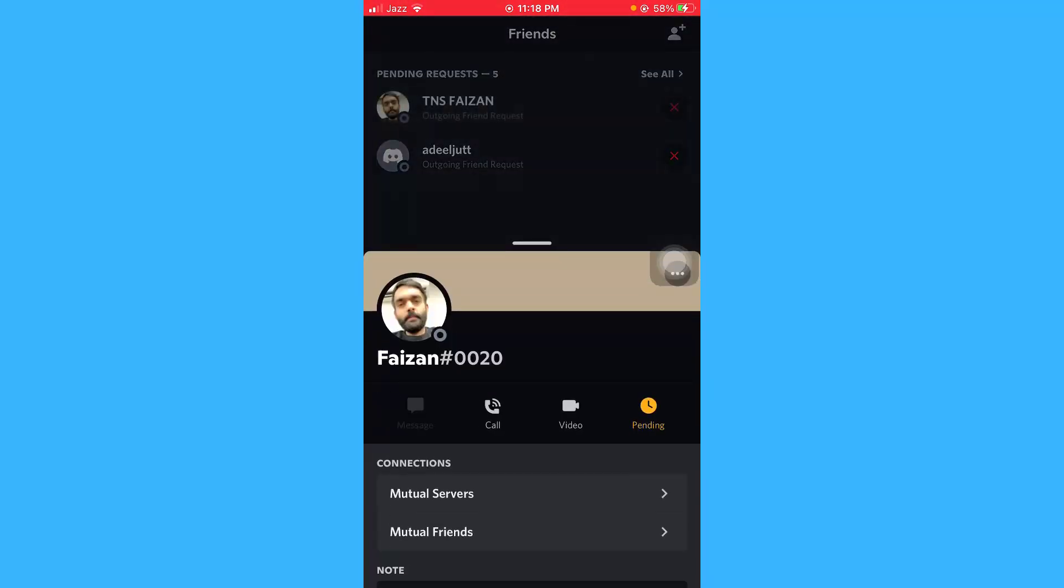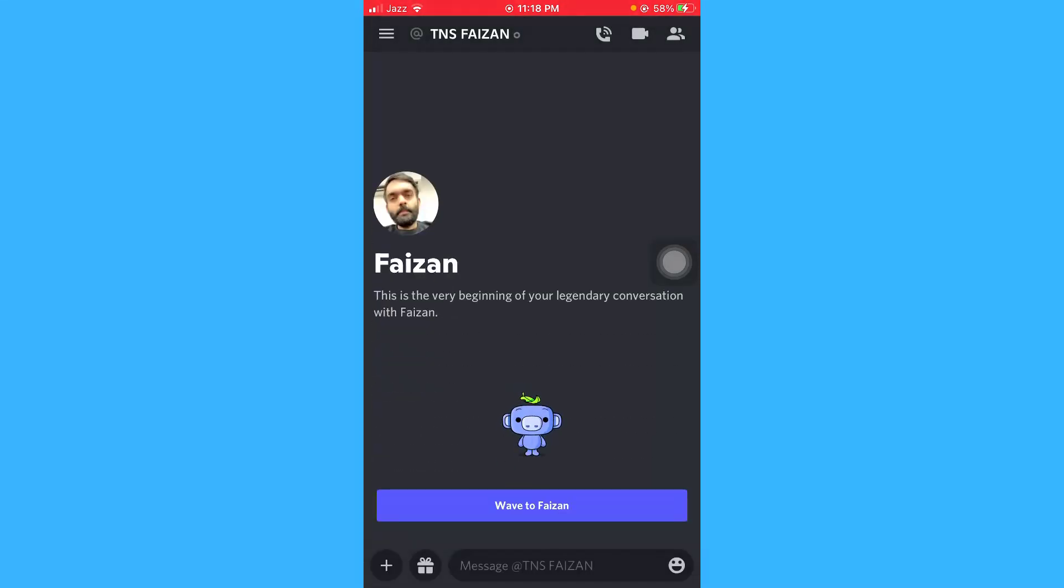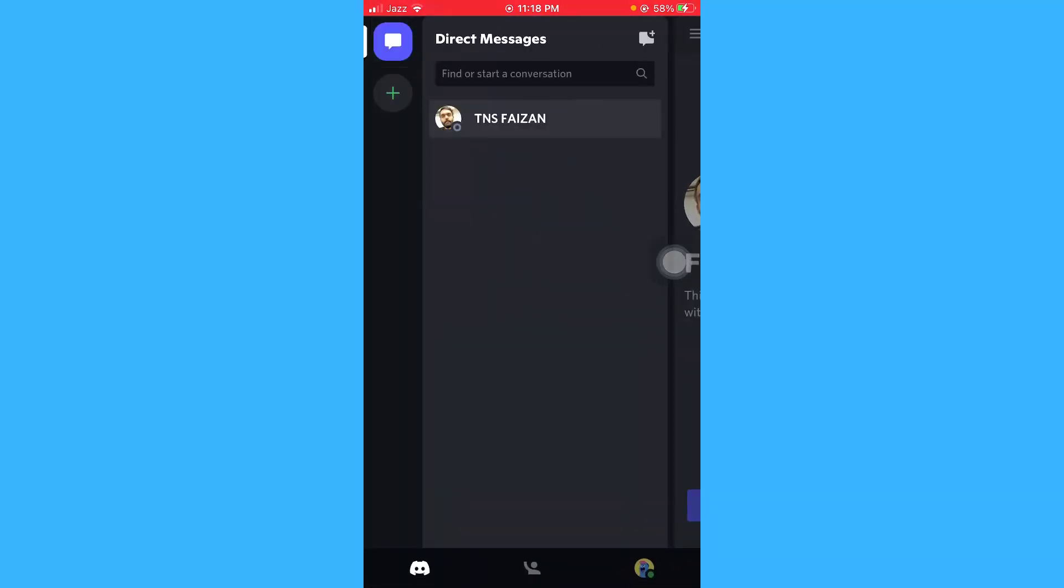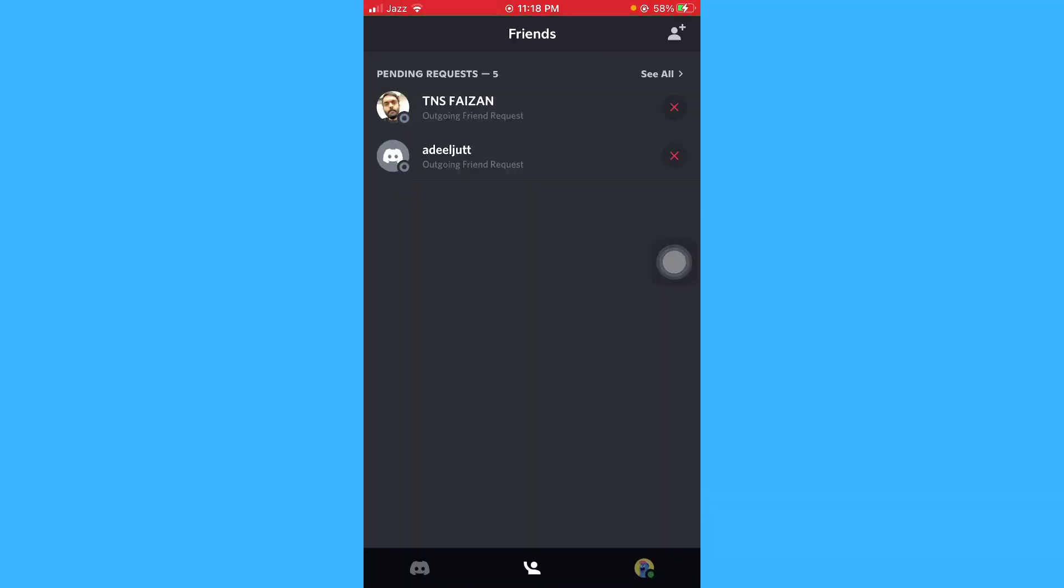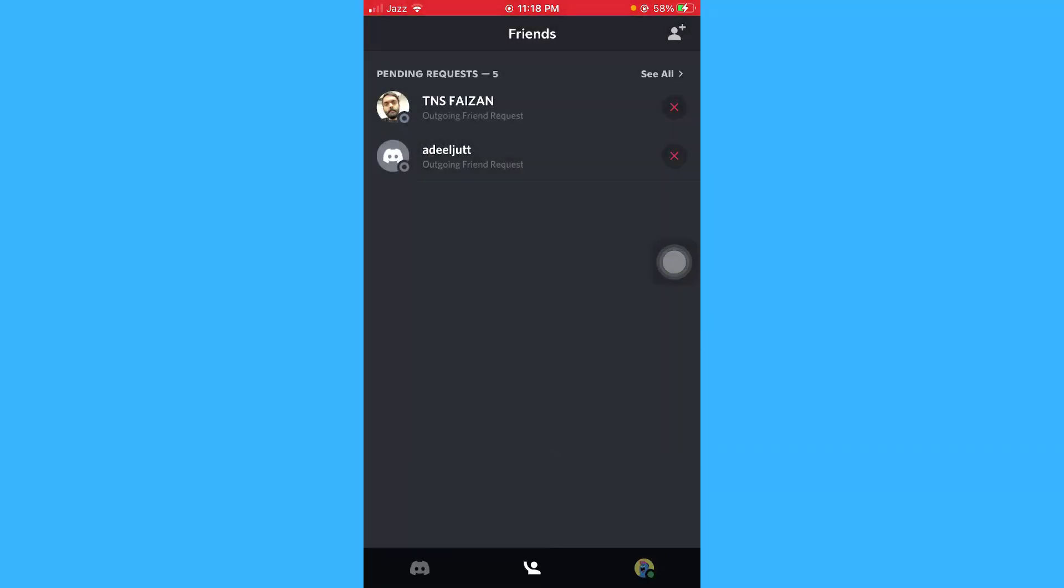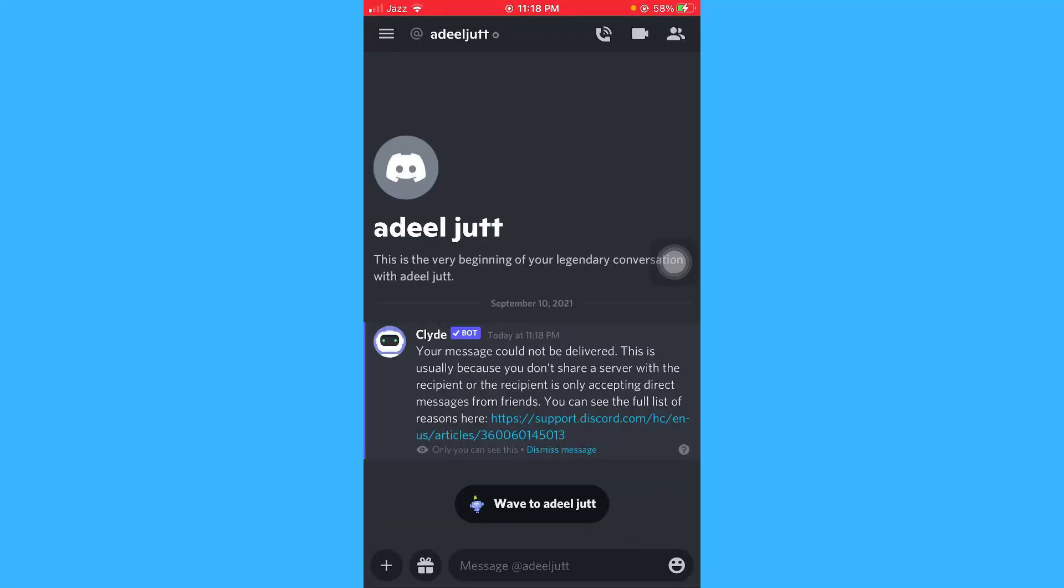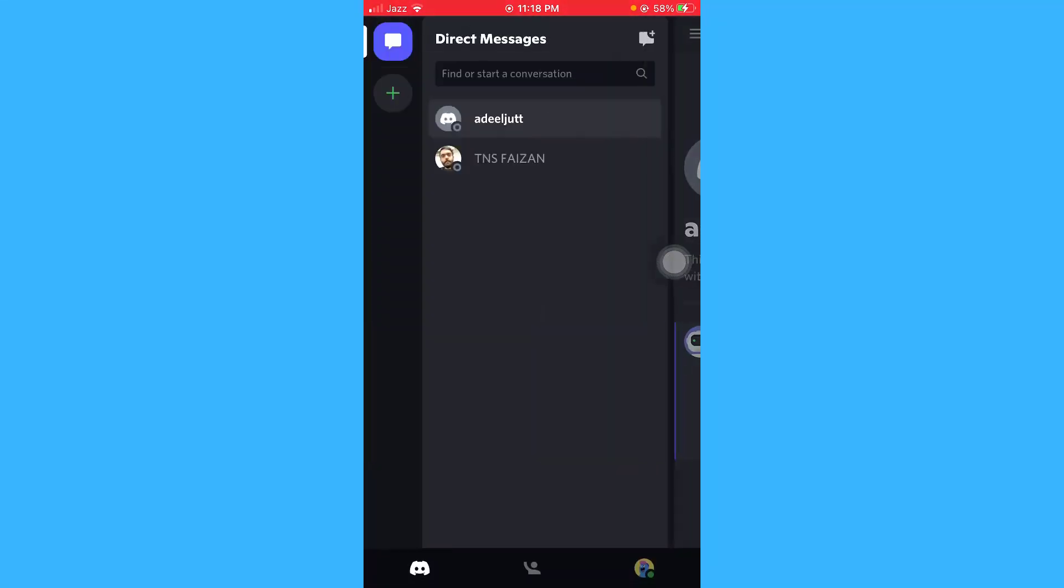You can send them a message. Let me send a message to this one as well. Okay, so this is your direct messages panel where you can see all of your messages.